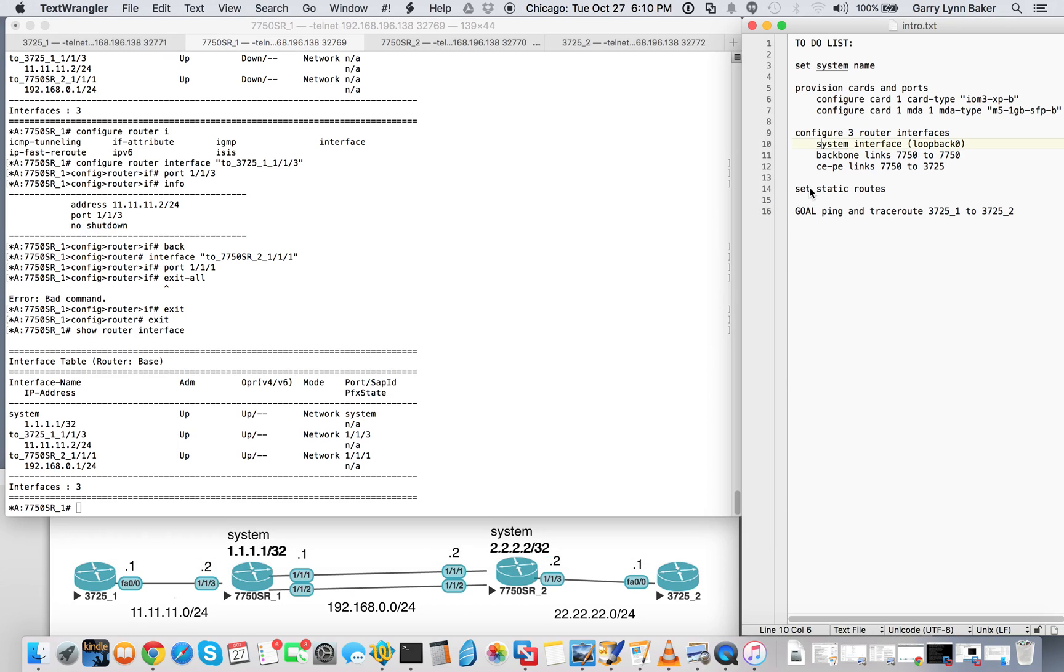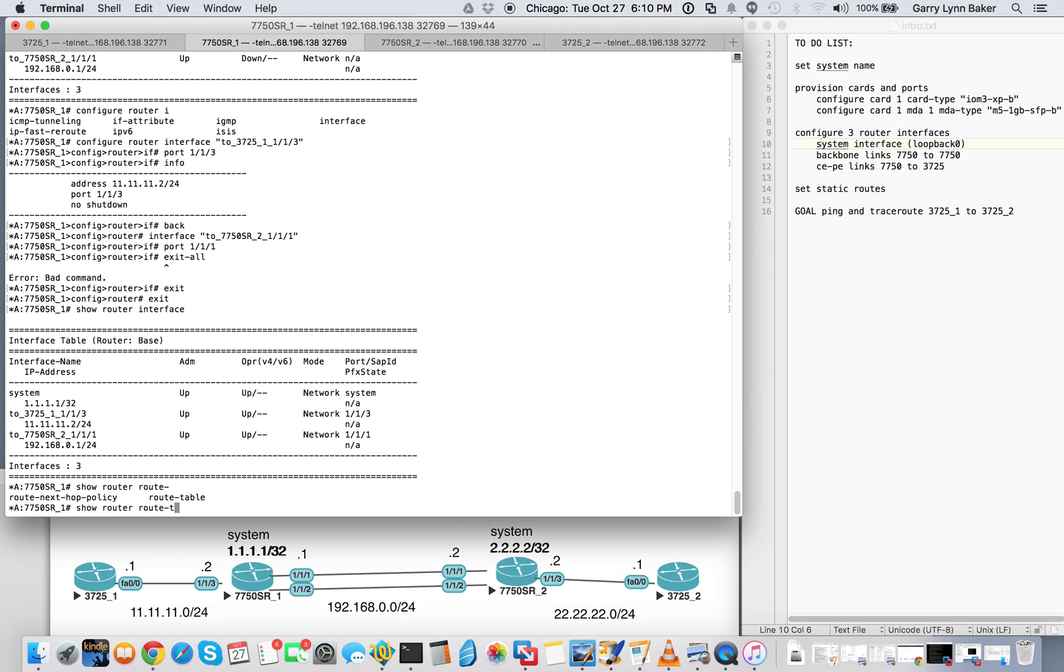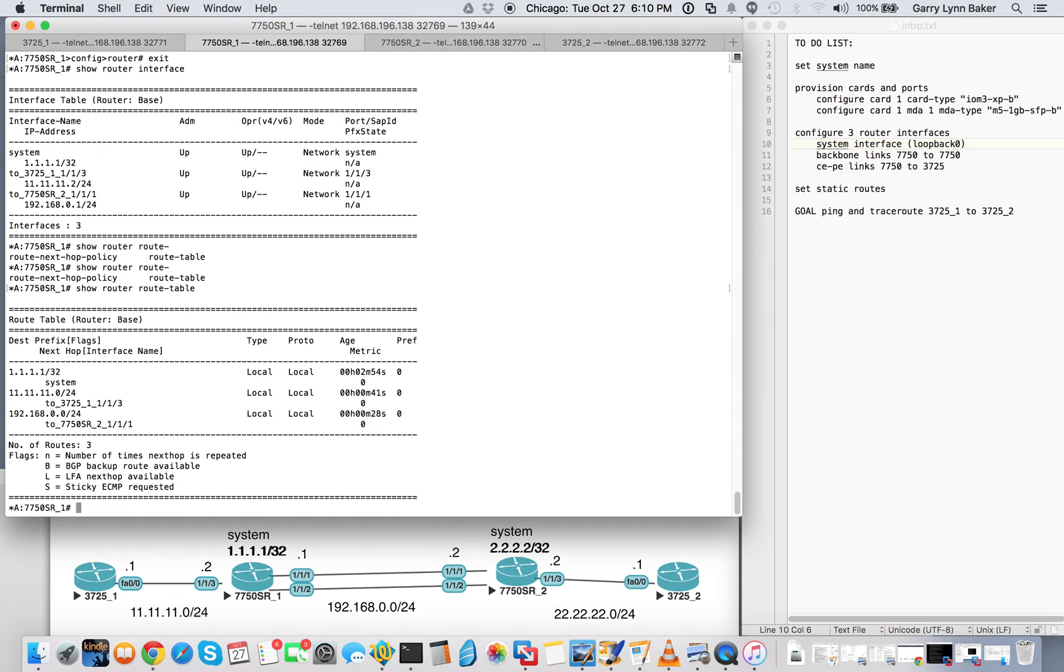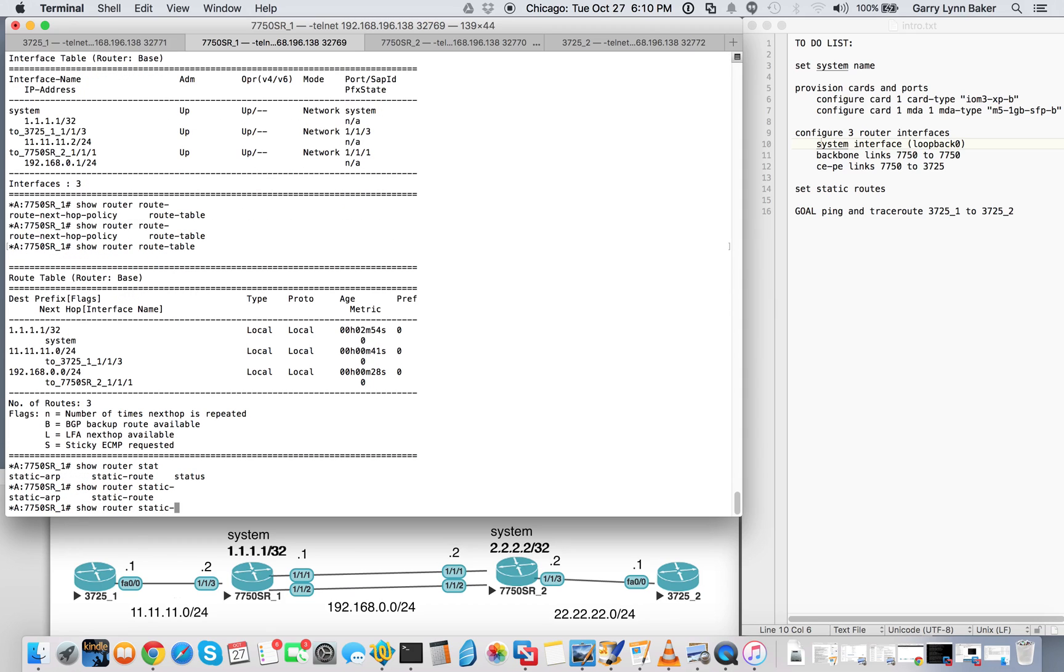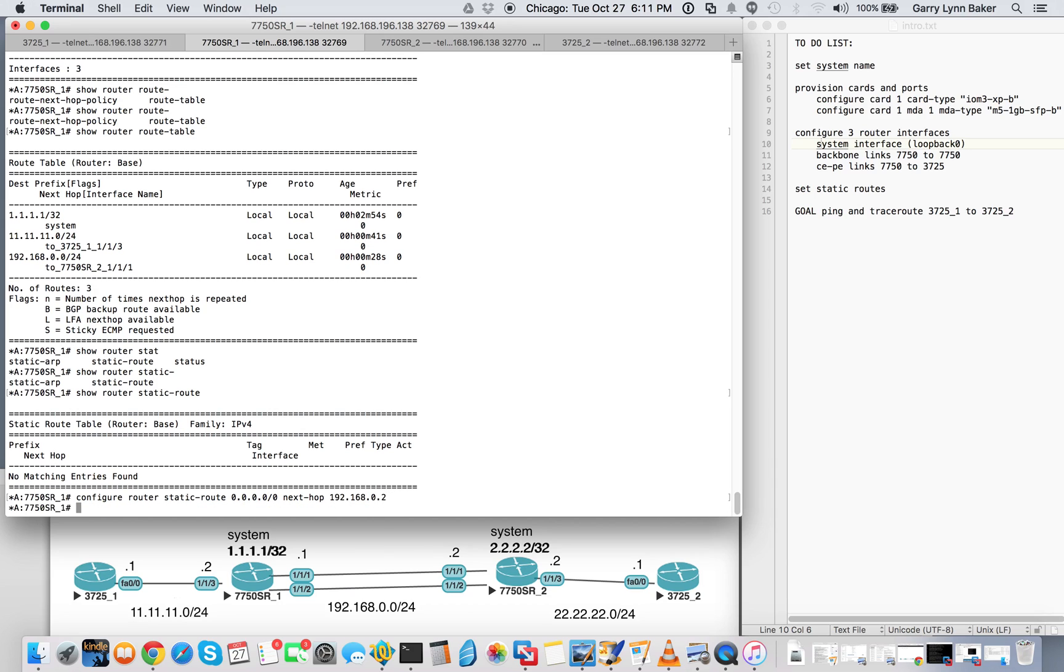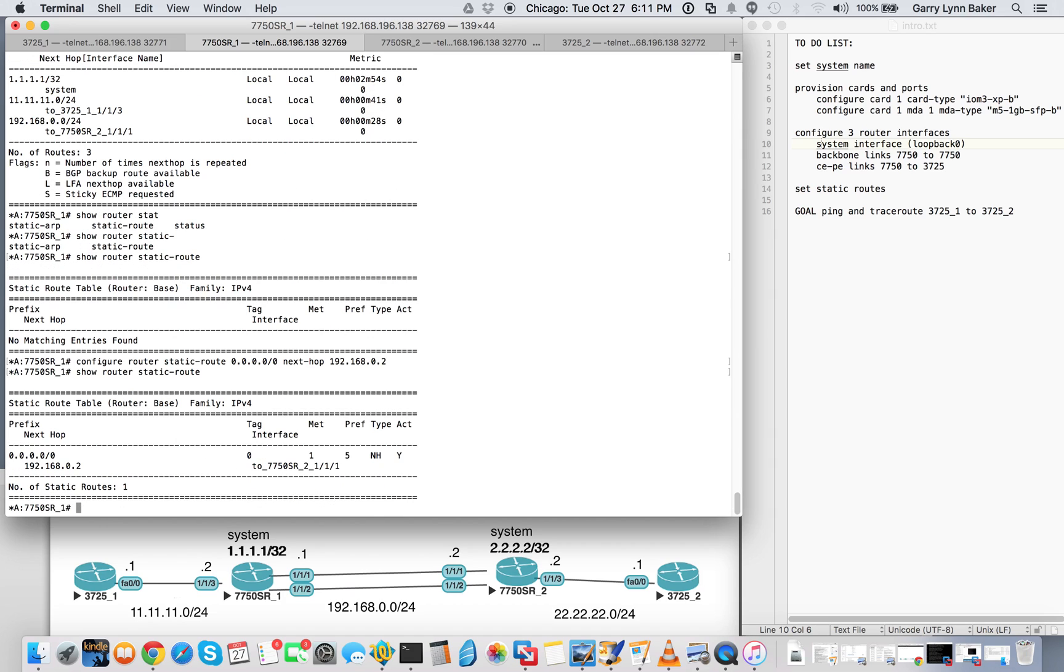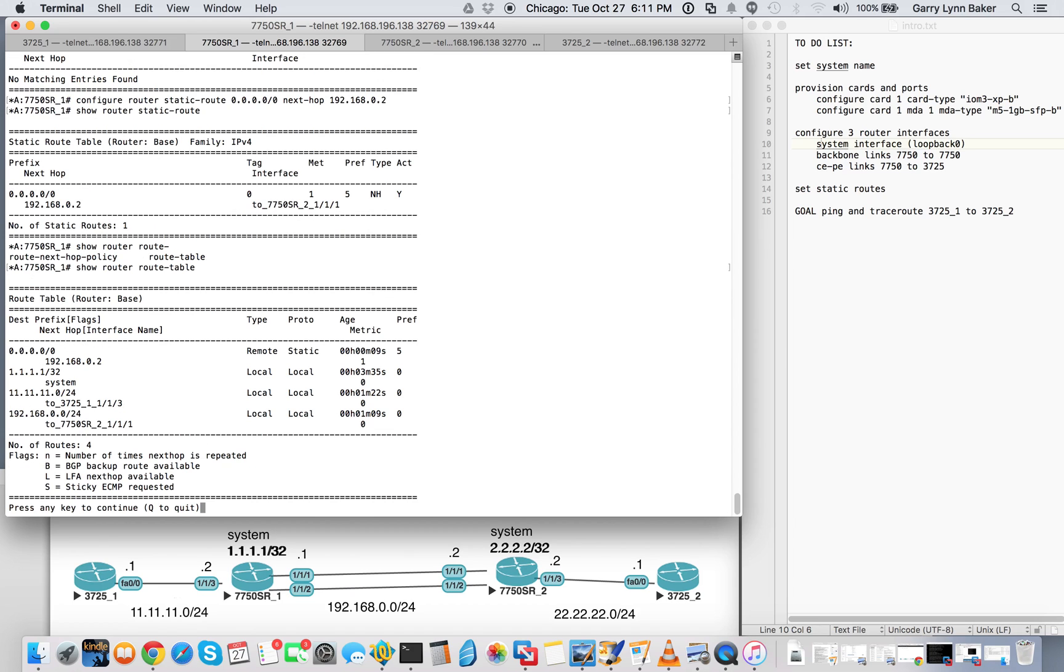Now we'll go back over here. We're going to need some static routes. We'll just send a default route pointing over to the 7750 R2. Look at our route table. See we have the two subnet routes and the local system route. Host route. Show router static route. It's blank so we'll go ahead and configure router static route all zeros. Point that next hop to 192.168.0.2. And do a show static route. Show router route table. Static route is in there.